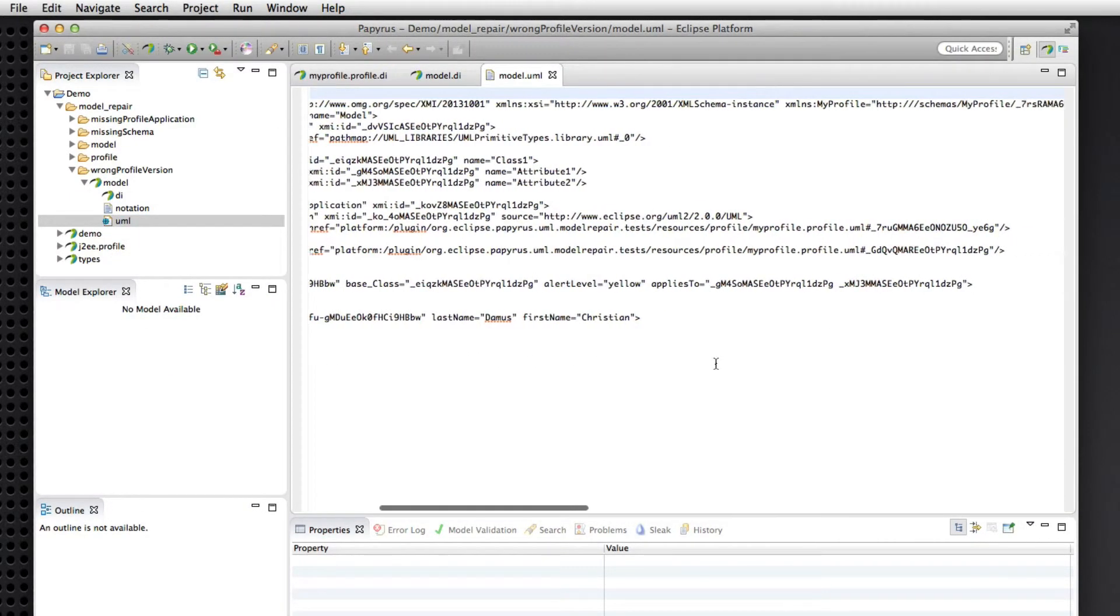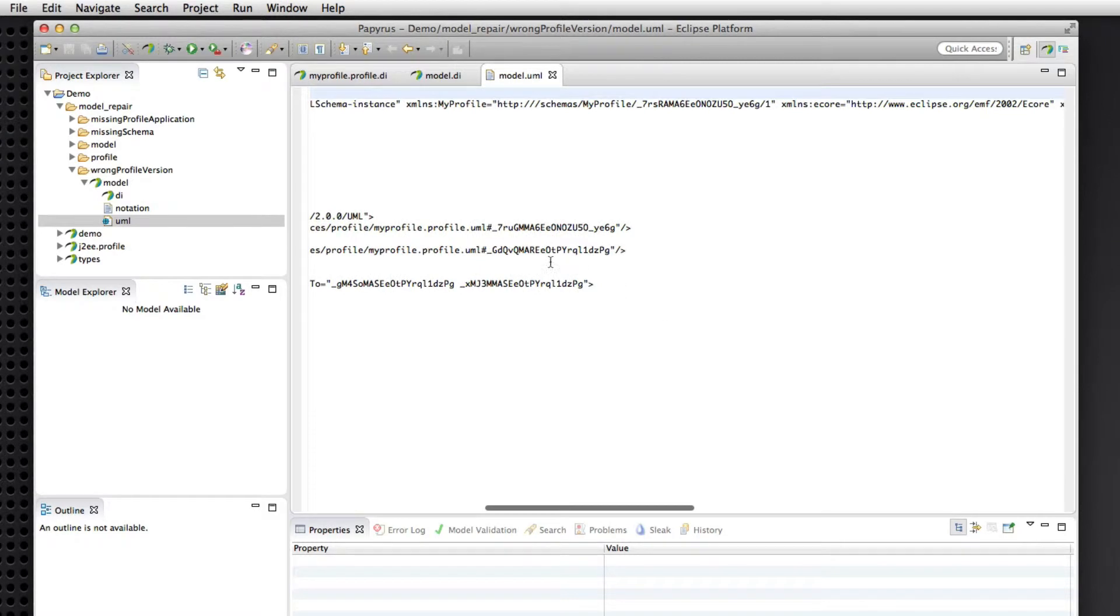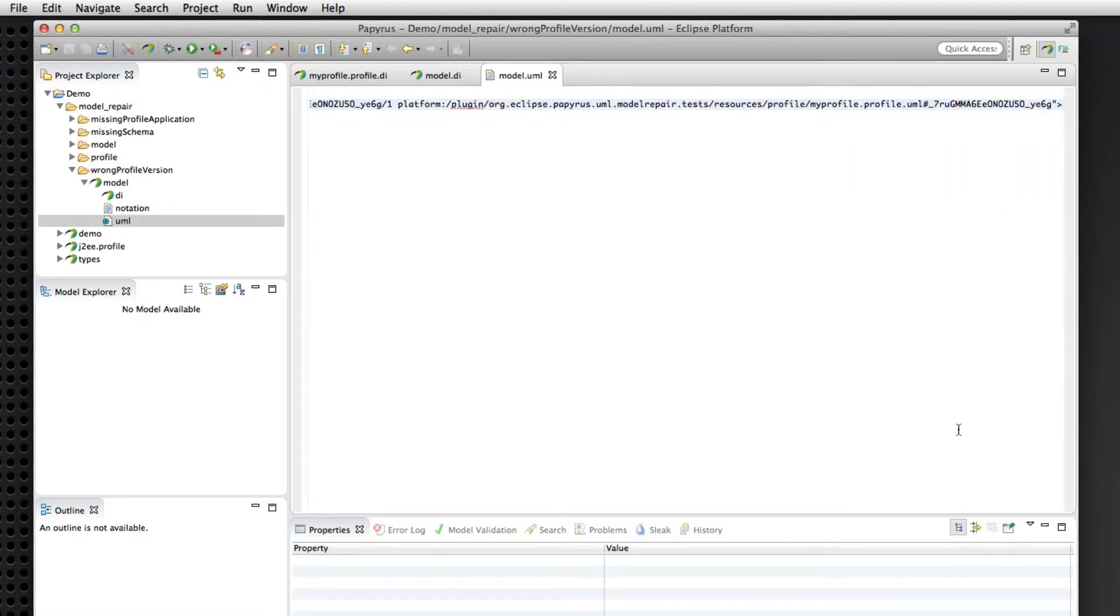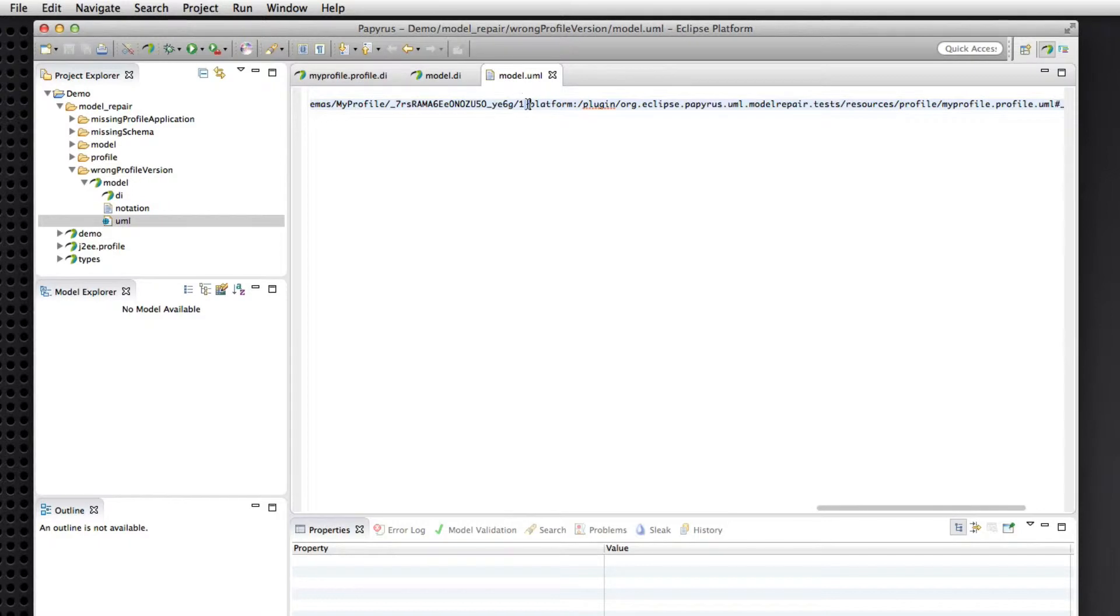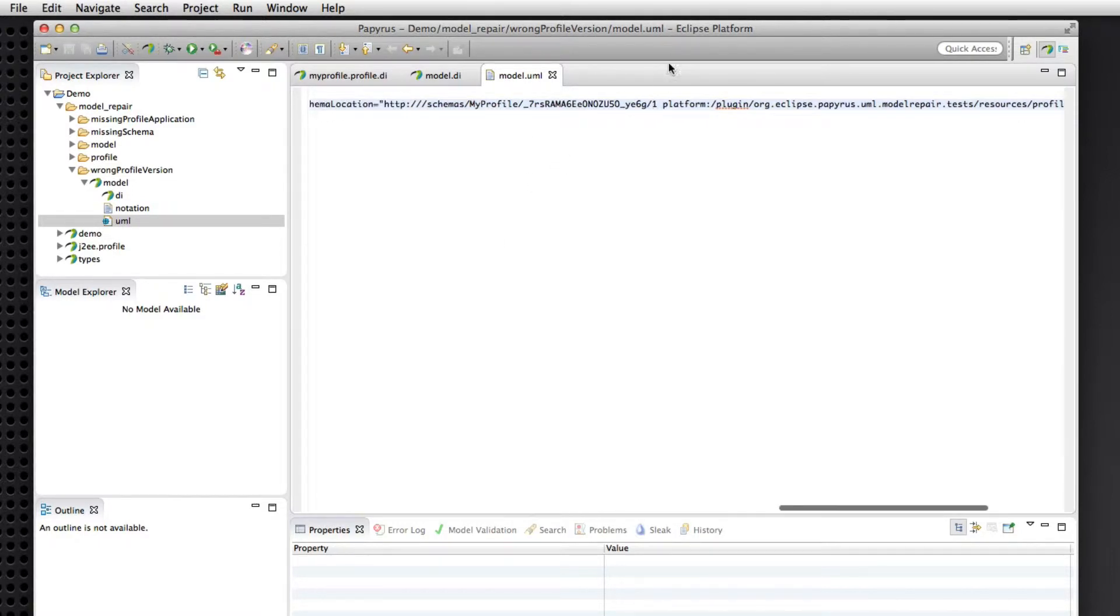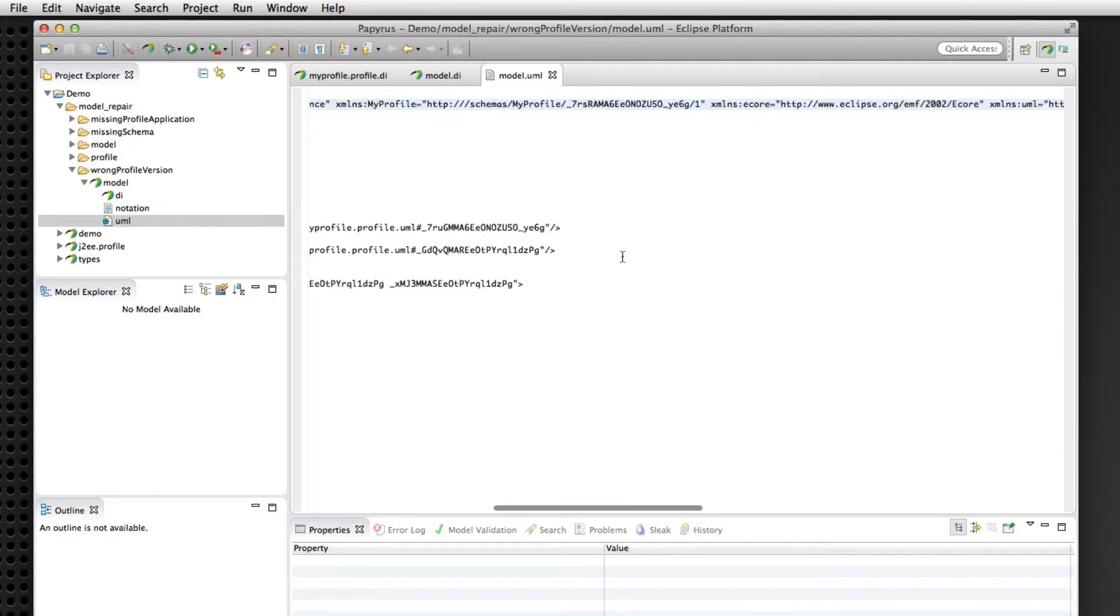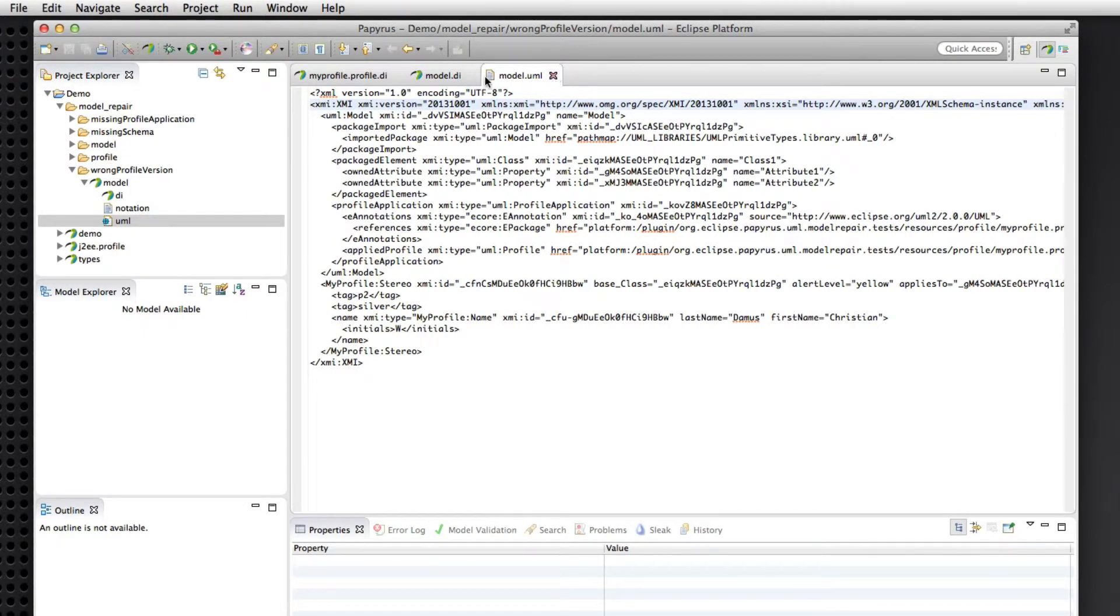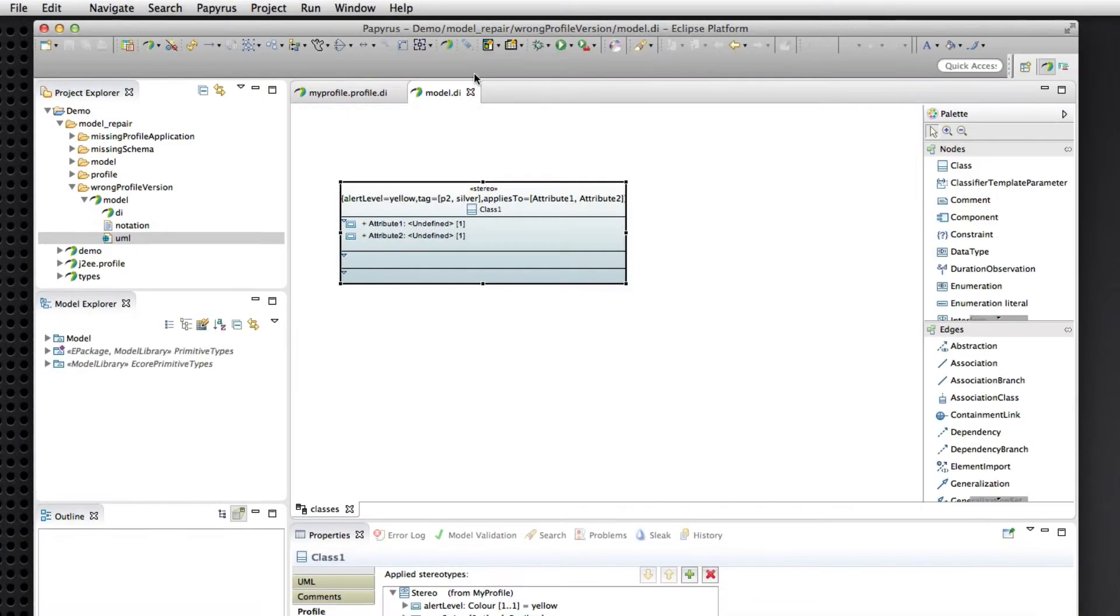When we save and look at the XMI serialization again, we'll see that indeed now this underscore seven RU, et cetera, is the version of the schema that we've instantiated this stereotype from. So there it is, we had a zero there before. So that is one of the resolutions available to us.